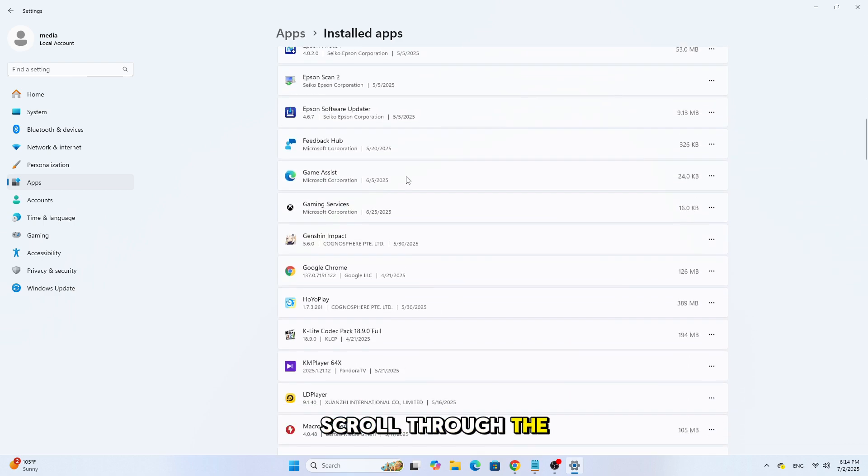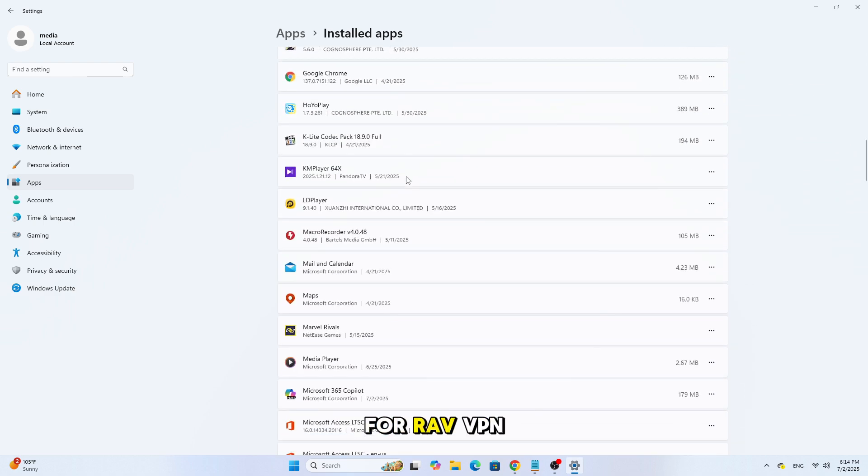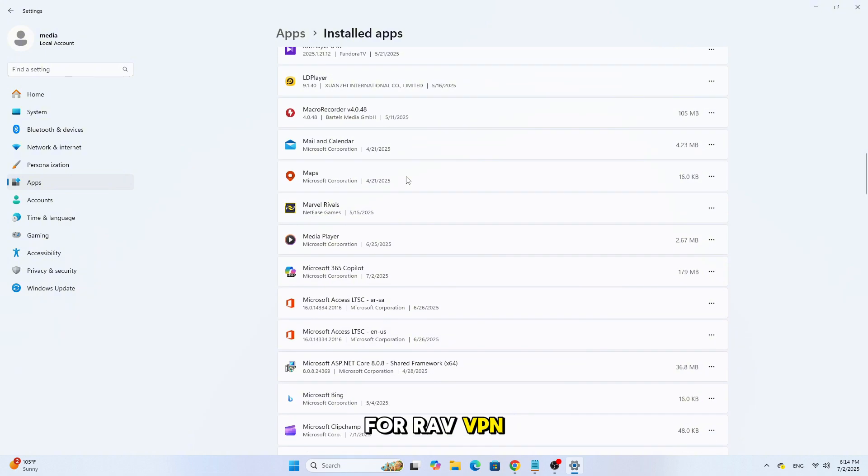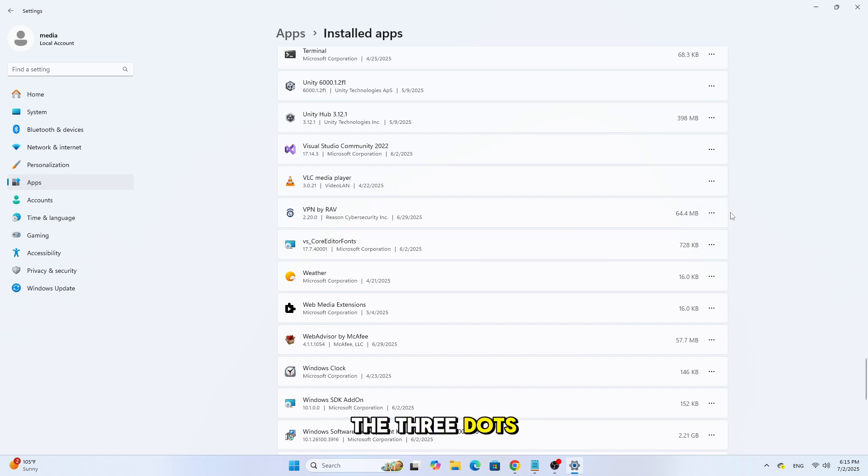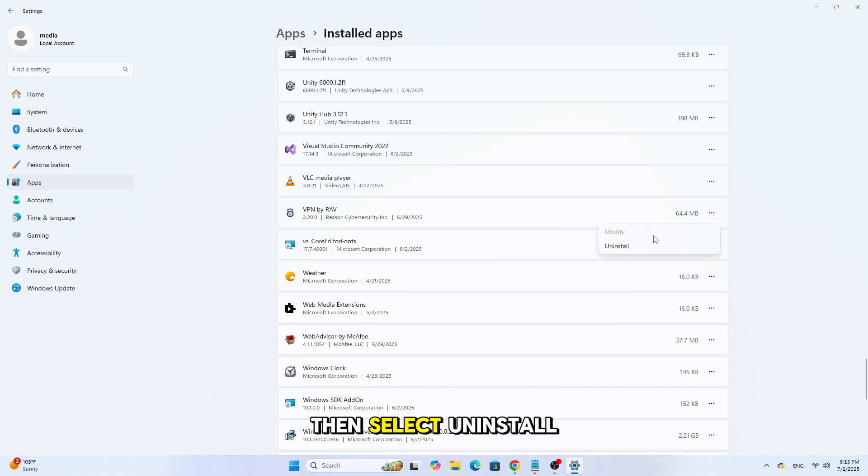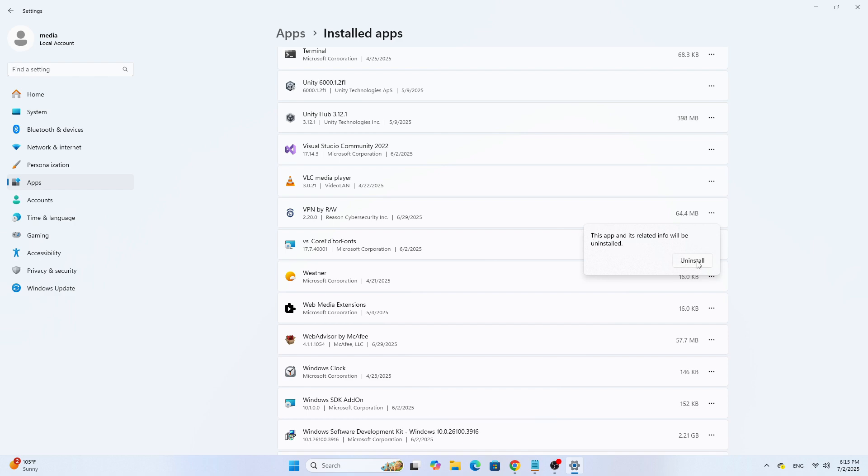Scroll through the list and look for RavVPN. Once you find it, click on the three dots next to it. Then select Uninstall. Confirm again by clicking Uninstall.